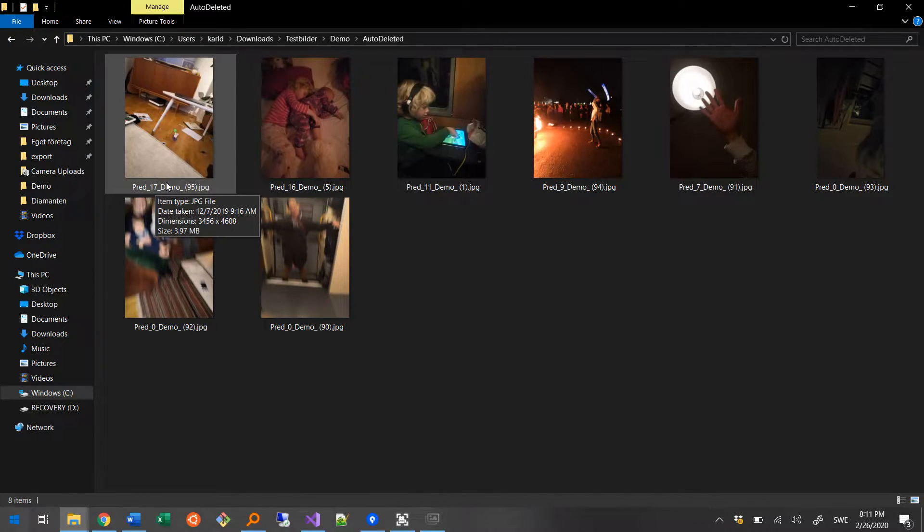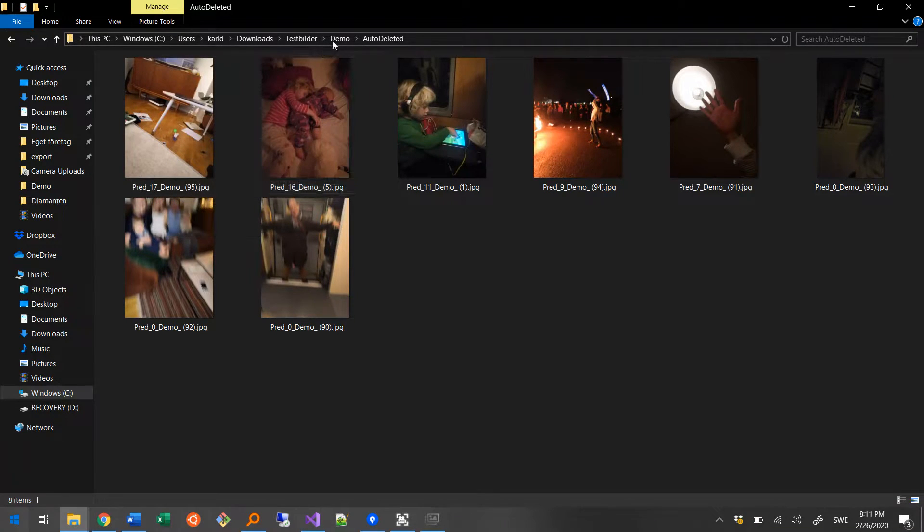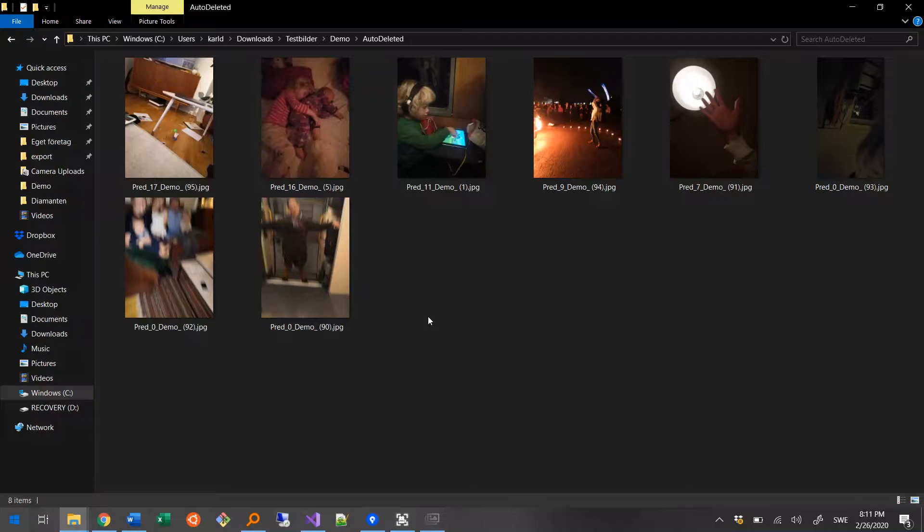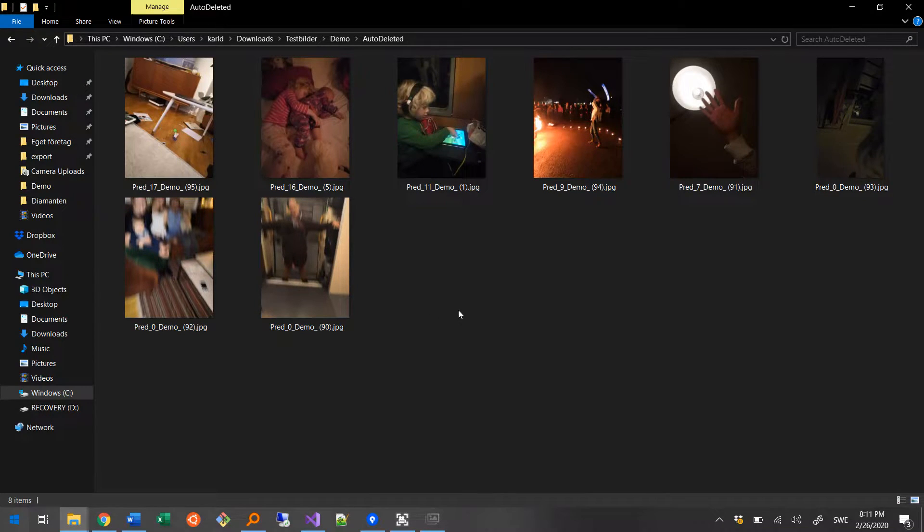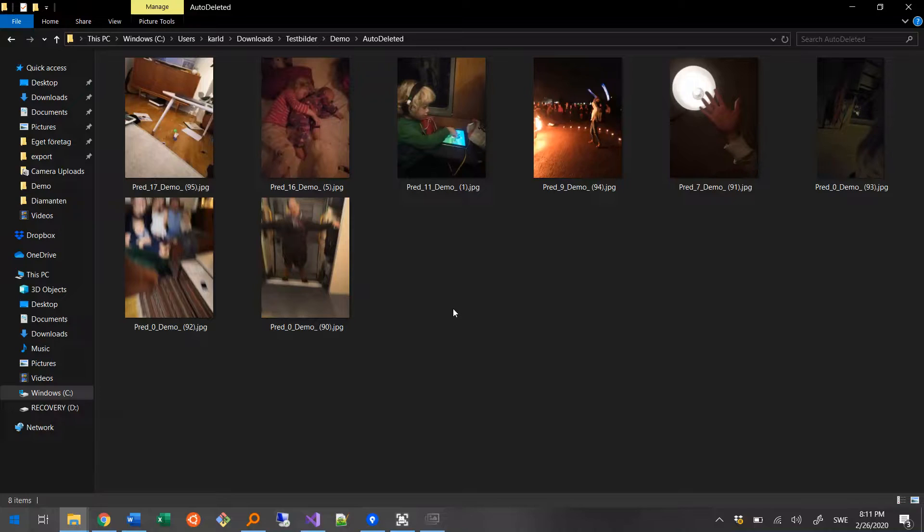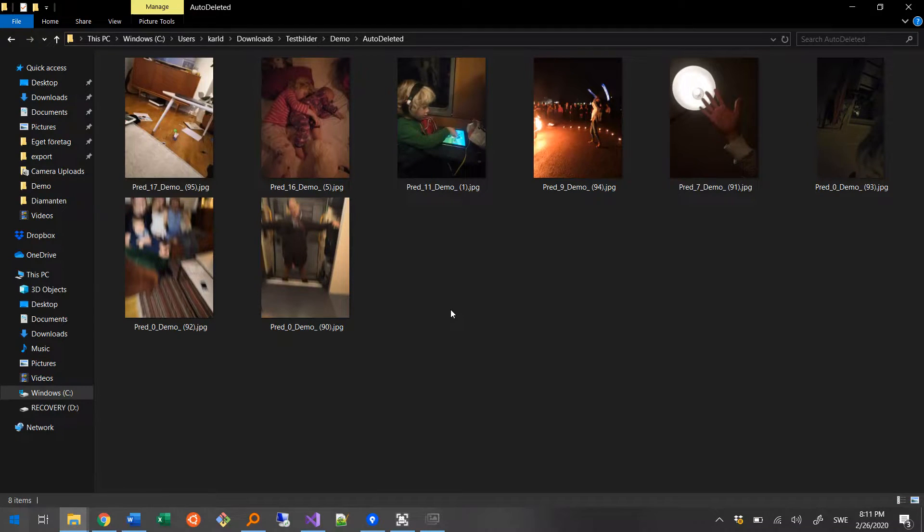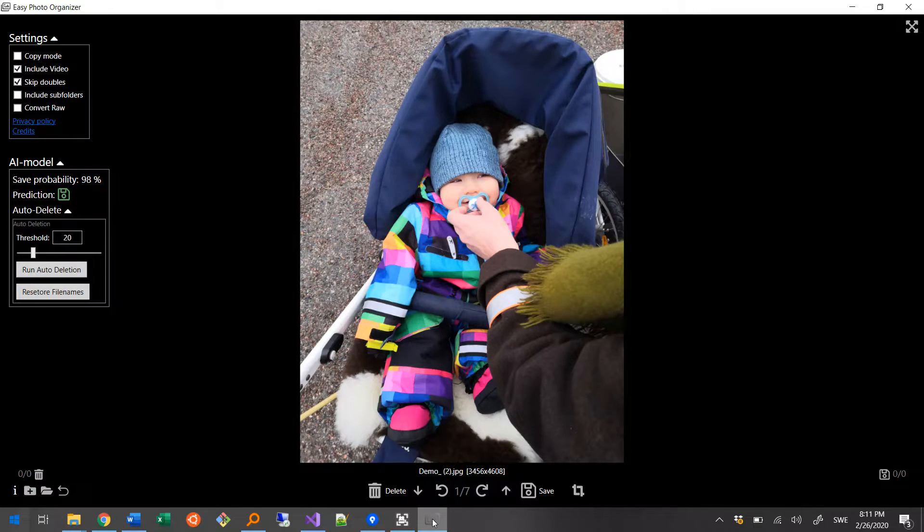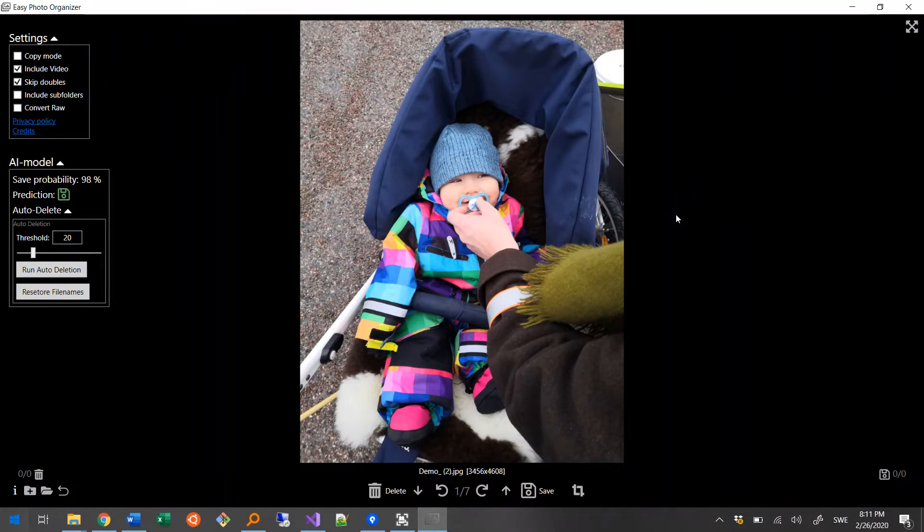In that case, I'd manually move it back to the working directory by ctrl-x, ctrl-v, up to the demo folder. The program has a button that will reset the file names in this folder if you don't want the predictions in the file names anymore. Let's go back to the program and start the manual work.